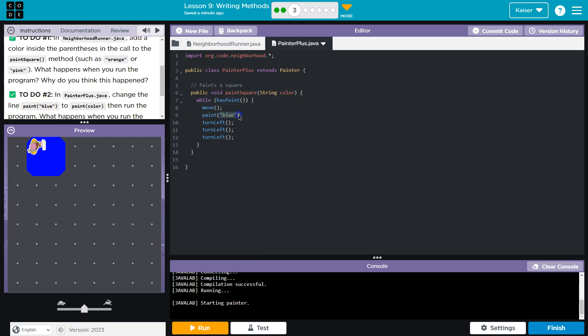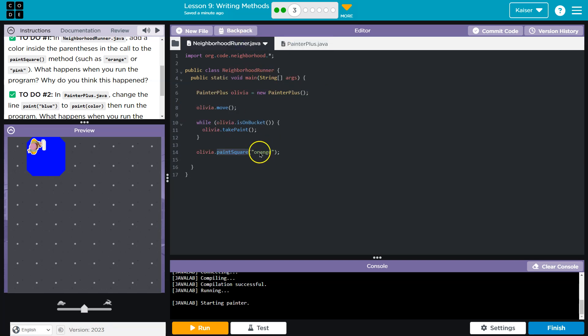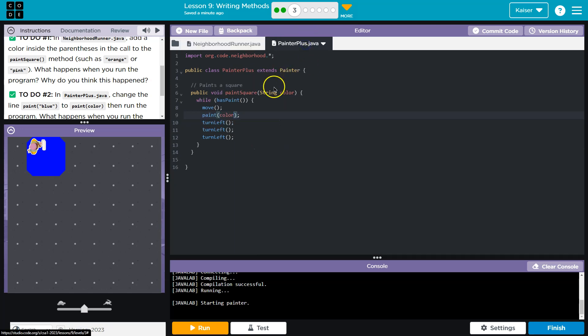Color is not going to need to be in quotes because it's now a variable. It represents this, whatever we pass in here. Now, if I wrote pink, color would represent pink. It has to be in quotes here because that lets it know it's a string.